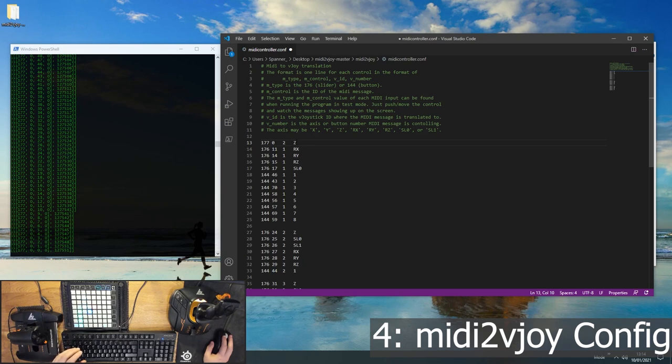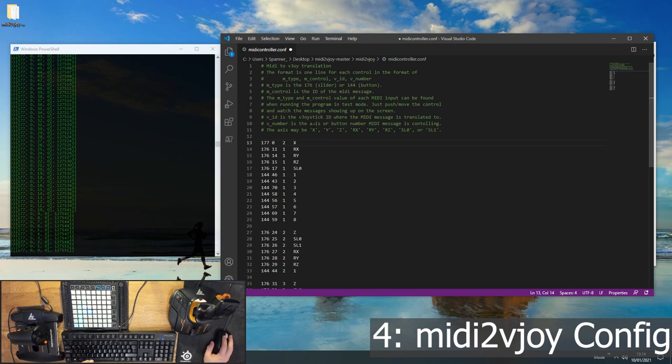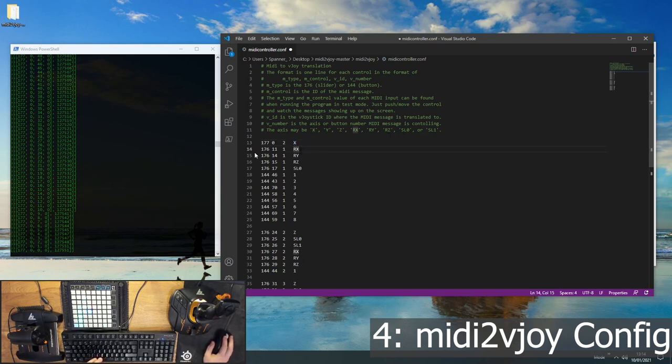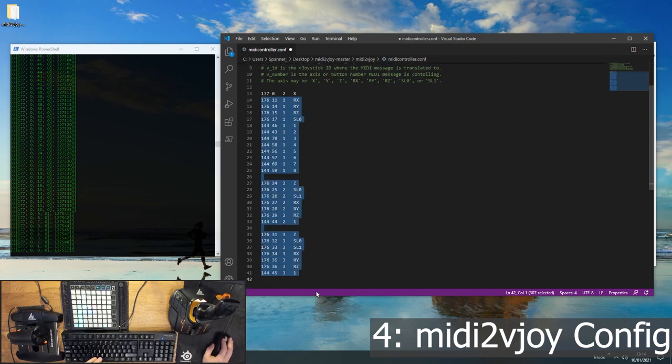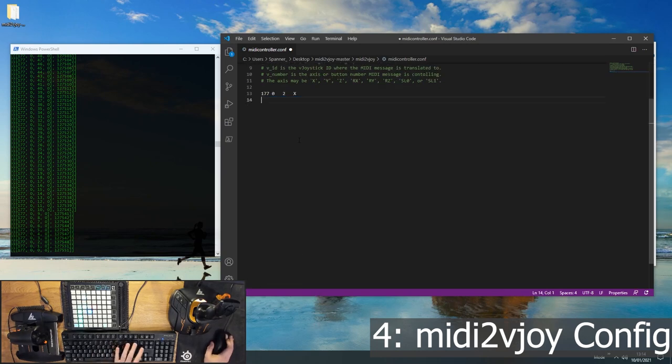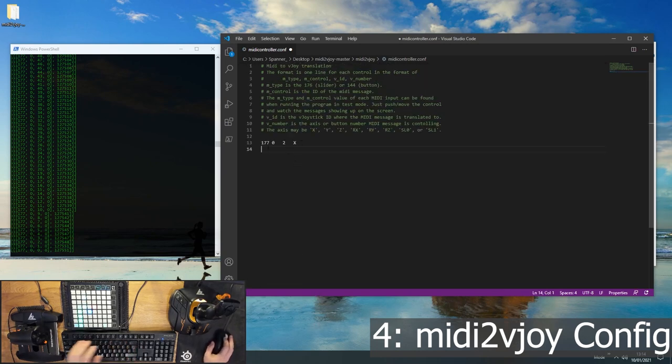But it could be 1 to 16. And the axes we want to use. So let's just make it the X axis for now. It could be the X, the Y, the Z, the RX, the RY, the RZ, the SL0 or the SL1 in here. Or it can just be a button number. So if we just get rid of these and fill in the rest.